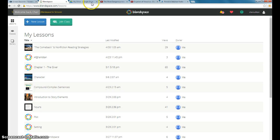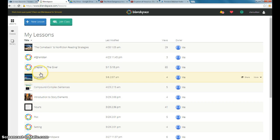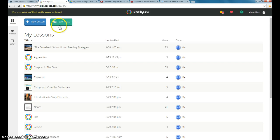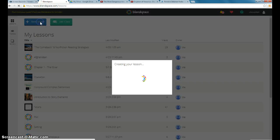So this is my account. I have a couple of different Blend Spaces that I've done before. And I actually showed you a couple of different screencasts that showed you how to have kids sign up and join classes. But I'm going to create a new lesson today.